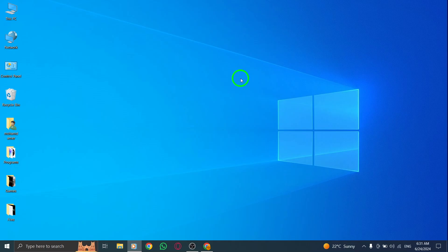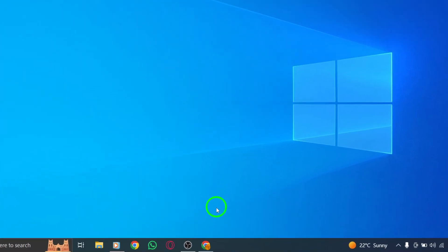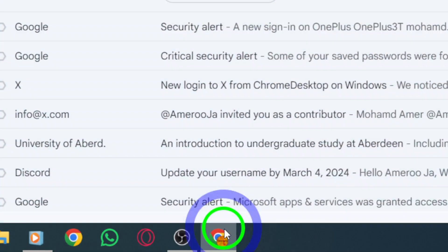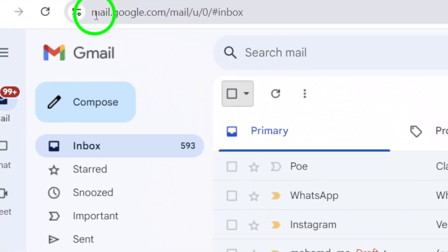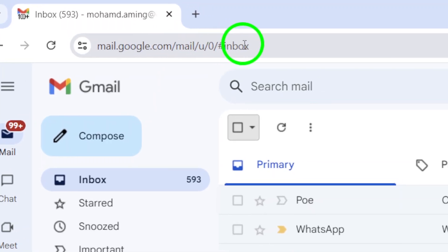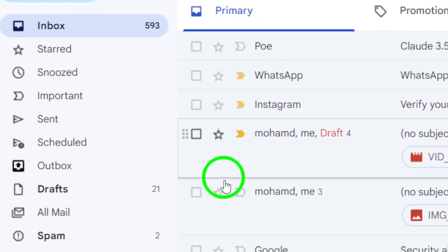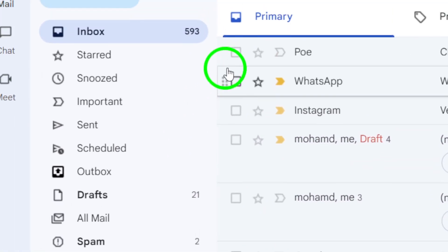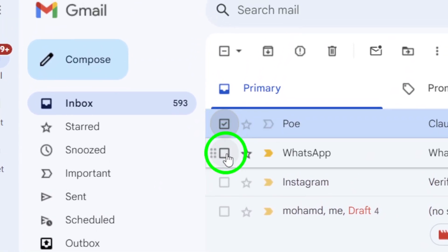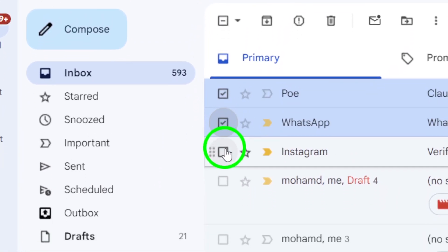First, open up your Gmail account by going to gmail.com. Once you're logged in, take a look at your inbox and select the emails that you want to mark as unread by checking the boxes next to them.